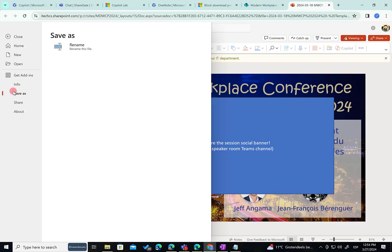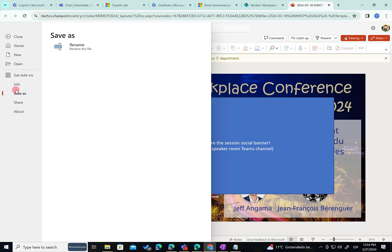In summary, my files are safe because they cannot be downloaded, they cannot be printed, they cannot be synchronized with the default setup of the block download policy. We also reviewed in the documentation that there are some possibilities to make exceptions. Owners, for instance, can download or print or sync files, or even people that are members of security groups or SharePoint groups. That's all I wanted to explain in regards to the block download policy for SharePoint sites and OneDrive for Business.